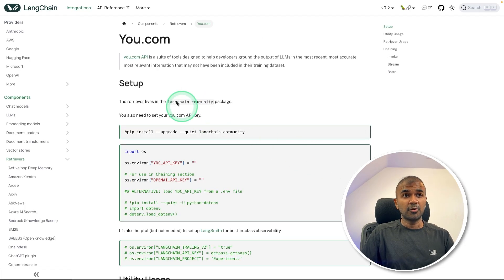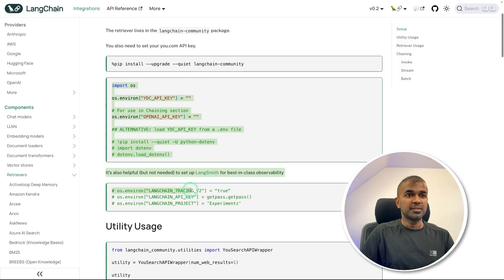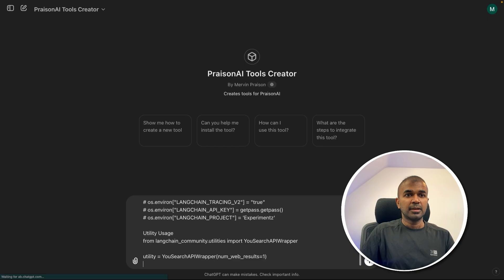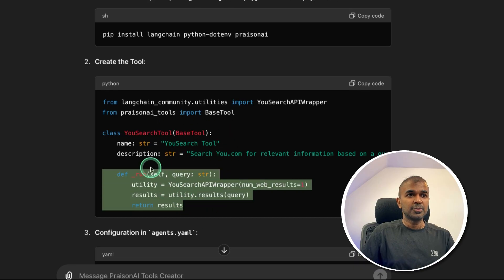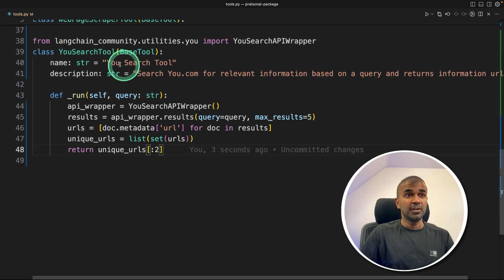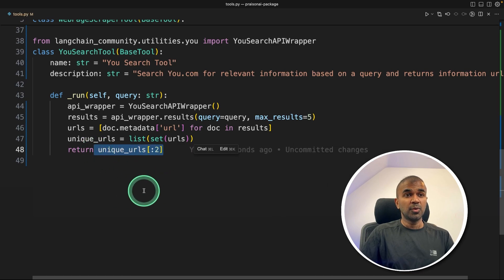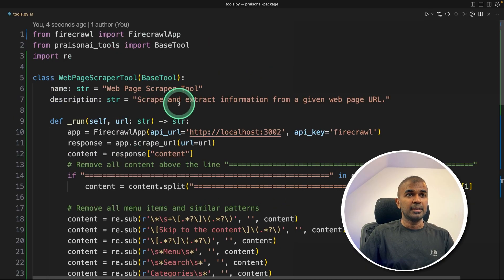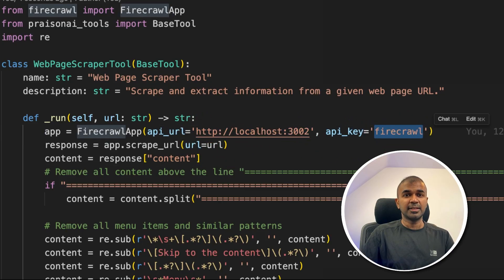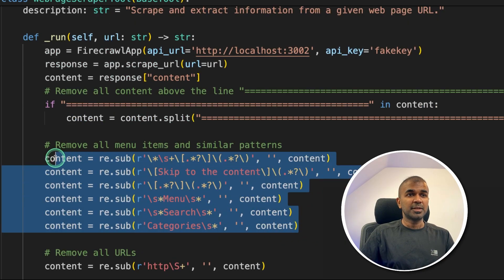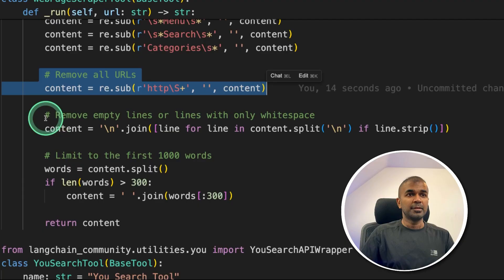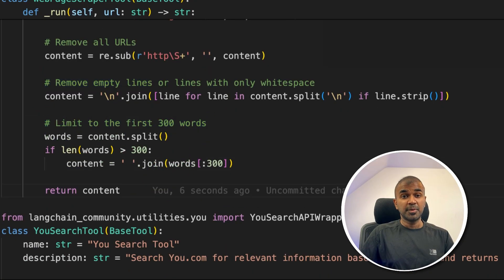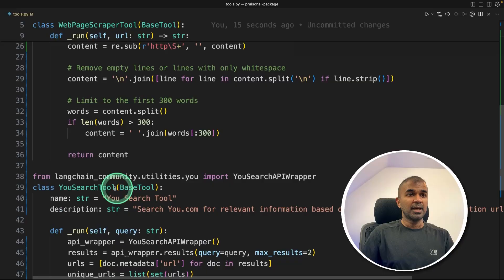Same as we did for firecrawl, you got U.com, we are going to use Langchain for that. So you got all this information here. So you can just copy this information. I'm using U search API wrapper, then go to Prism AI tools creator, and then just type this. Now it's automatically generating the code required that is a tool, how you can integrate. So I'm just going to copy this. So this is how our file tools.py will look like. So we got the U search tool with U search API wrapper, and I'm returning only two URLs. I can even increase this to 10. But just to keep this simple, two URLs, max results to that's it. Next firecrawl here, I'm adding the API URL as localhost 3002 API key, just a fake key, I'm just making fake key, because we're not using any API key. And in the content, I'm just removing all irrelevant information, such as the menu items, and similar patterns, remove all URLs, removing empty lines, and finally limit the first 300 words, just because our context length is low, I'm just using this. And then our tool is ready with both web page scrape tool, and the U search tool.